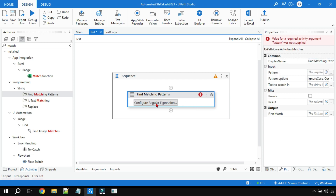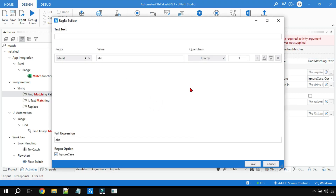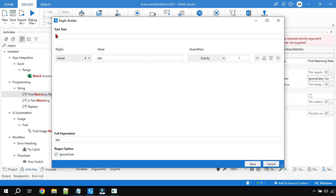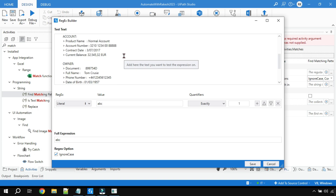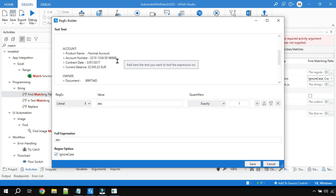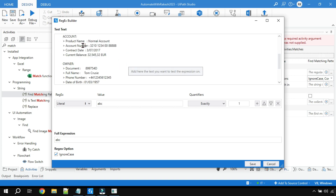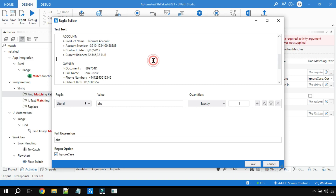Let's click on 'Configure Regular Expression.' In the Test Text field, I am going to copy and paste the value from the application. If you have some other web page or any other source, just copy-paste a value here. There is a label 'Account Number' and its value — you just paste any data here. Our main objective is to learn how to use this activity.